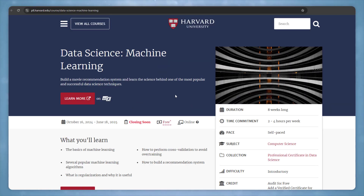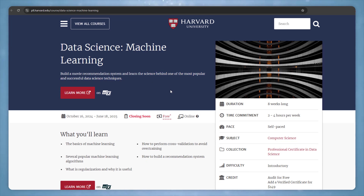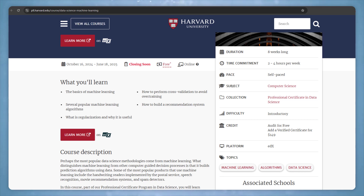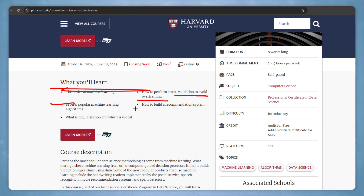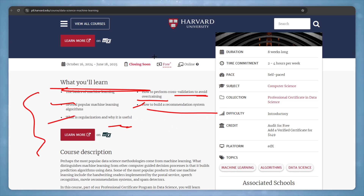The first course is Harvard University's Data Science and Machine Learning. This course will help you learn the science behind one of the most popular and successful data science techniques. You will learn the basics of machine learning, how to perform cross-validation, machine learning algorithms, and how to build a recommendation system and why it is useful.